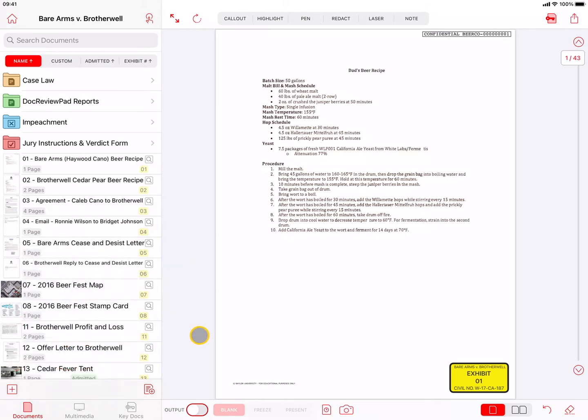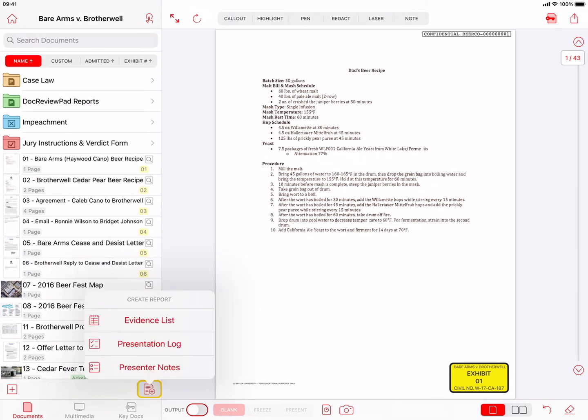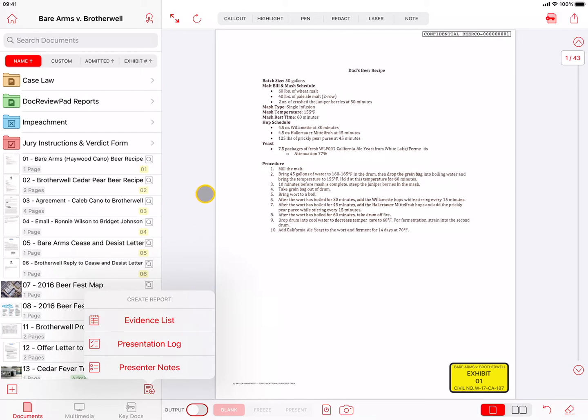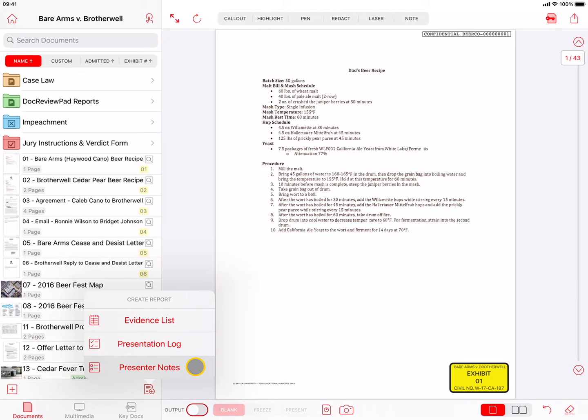Next to the plus button is the Reports button. When pressed, the Reports button shows three report options. Evidence List will generate a PDF file listing of all the documents, multimedia, and key docs in the case. The generated report will be saved to a Reports folder in the topmost level of the case file. We will cover the Presentation Log and Presenter Notes reports in a separate TrialPad video called Presenting Evidence.